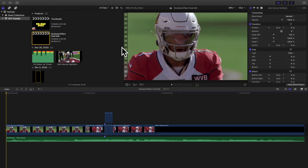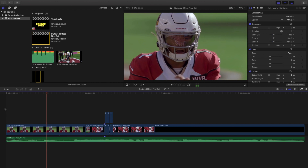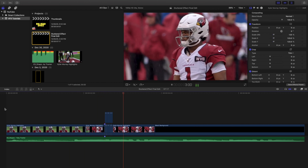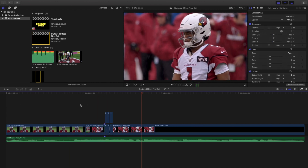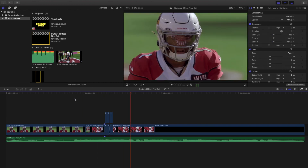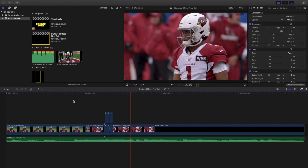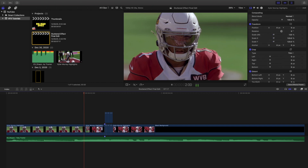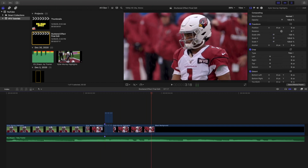Hello everyone, my name is Joshua Winkins and welcome back to another video. In this video I want to go over how to create this really cool stuttered effect in Final Cut Pro 10. You can see right here — watch Kyler Murray — he kind of stutters a little bit. It's a really cool and simple effect, but it's definitely a little time consuming, so we're going to break down how to create it. I just have two clips here, but you can obviously have as many as you want.